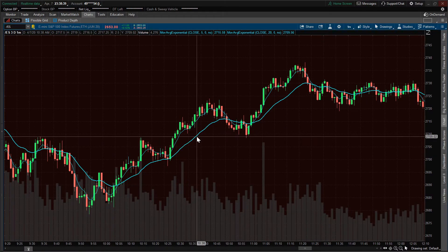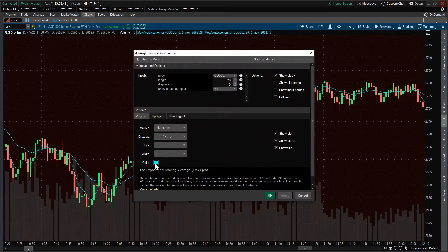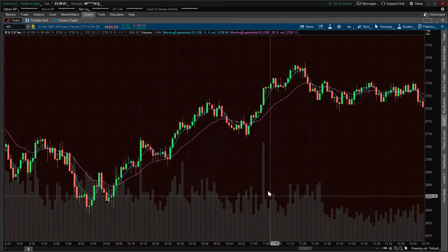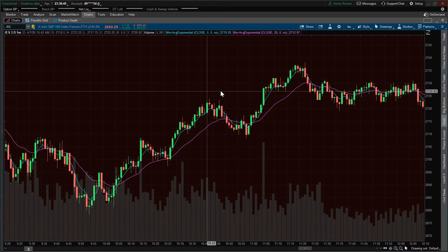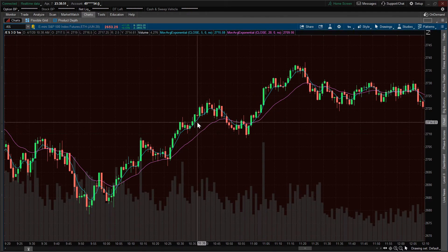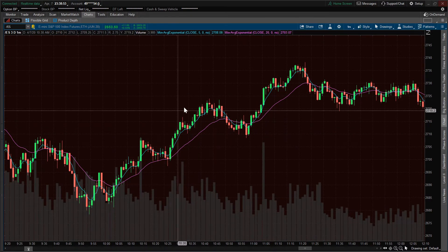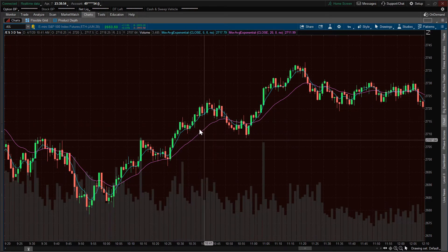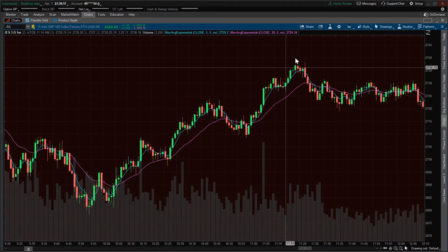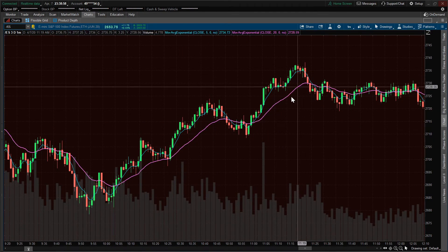Now, what if we wanted to edit the color of one? So let's go in here and change the color of this one. There you have it — so now we've got our two exponential moving averages in here with different colors. We can see them nicely contrasted against one another and we can see the crosses.